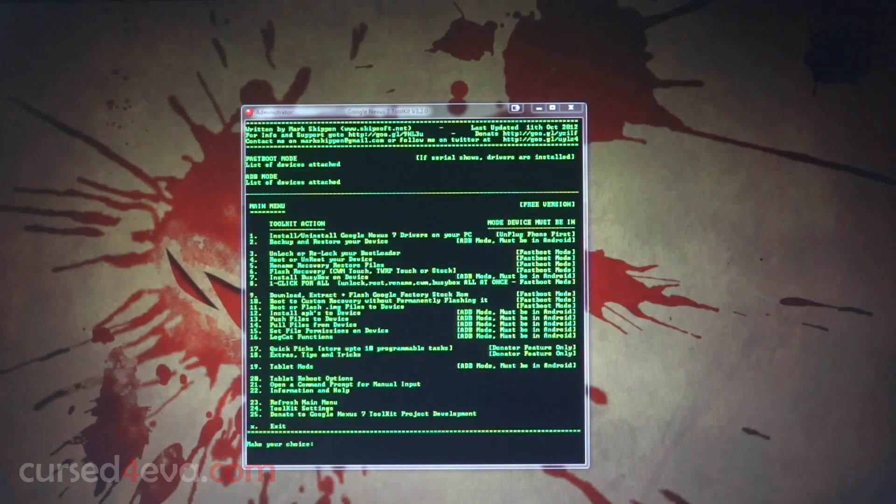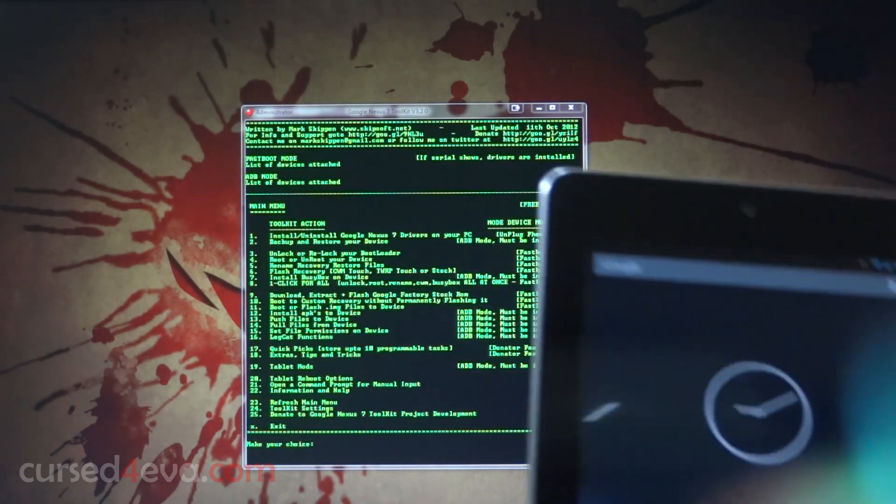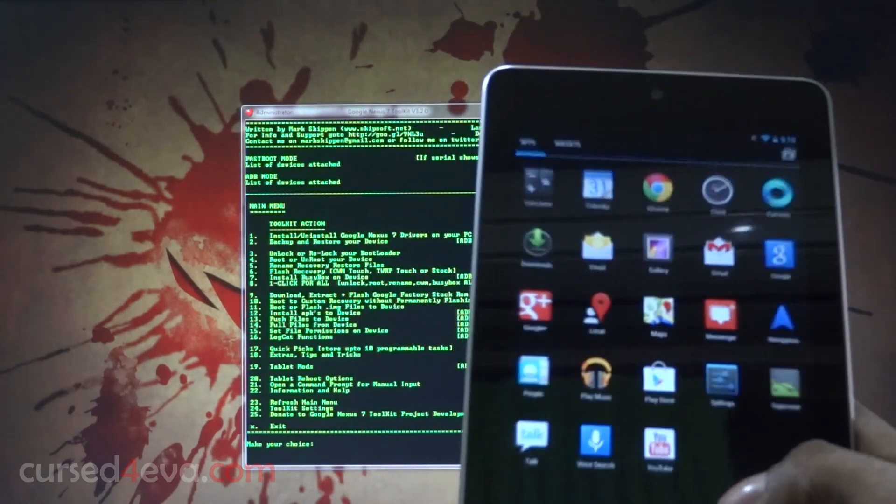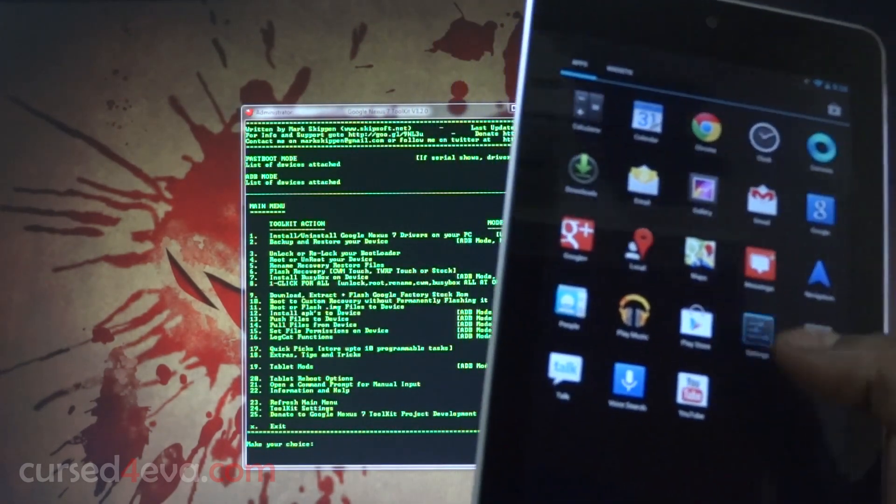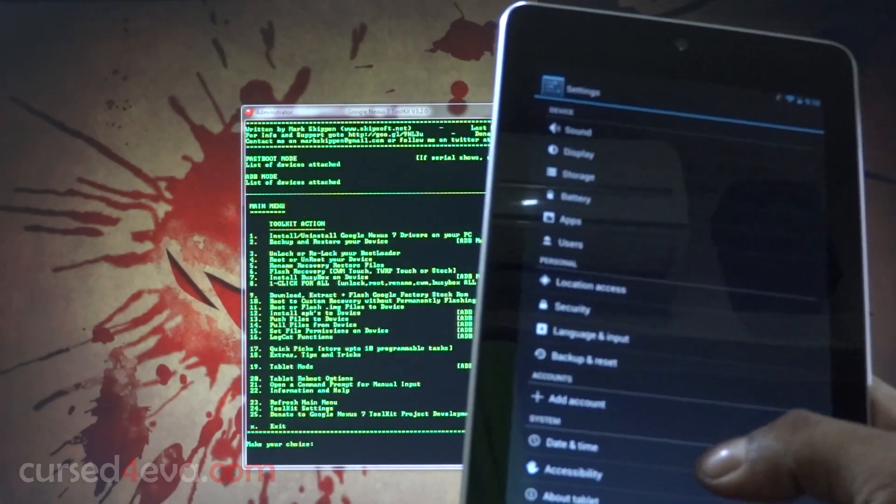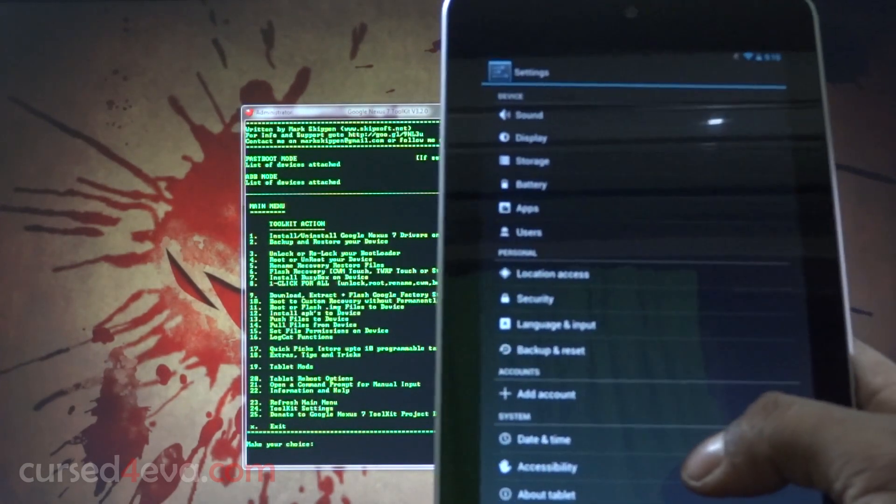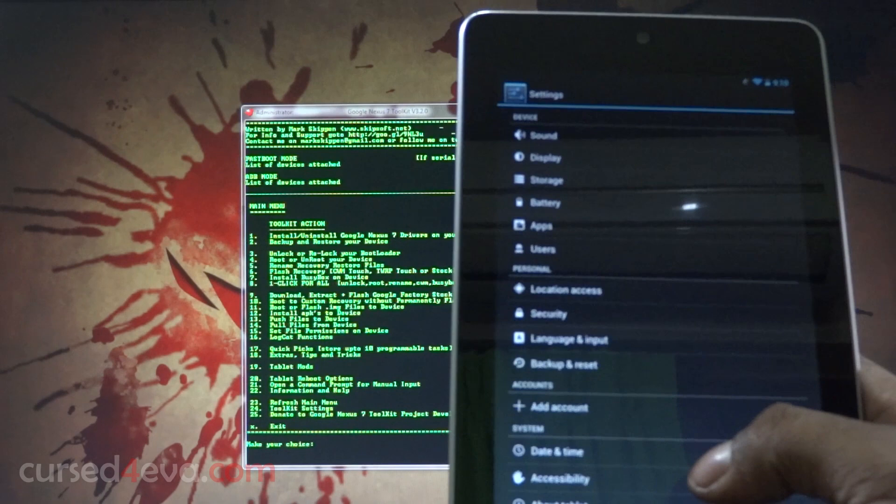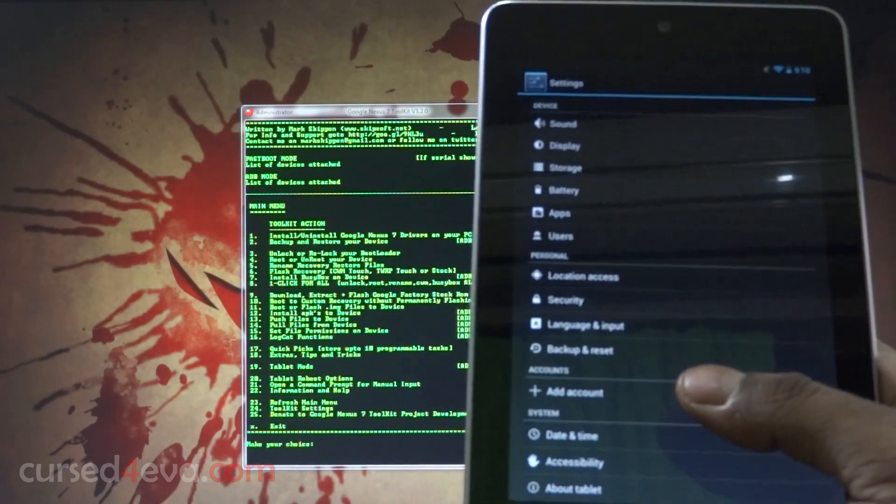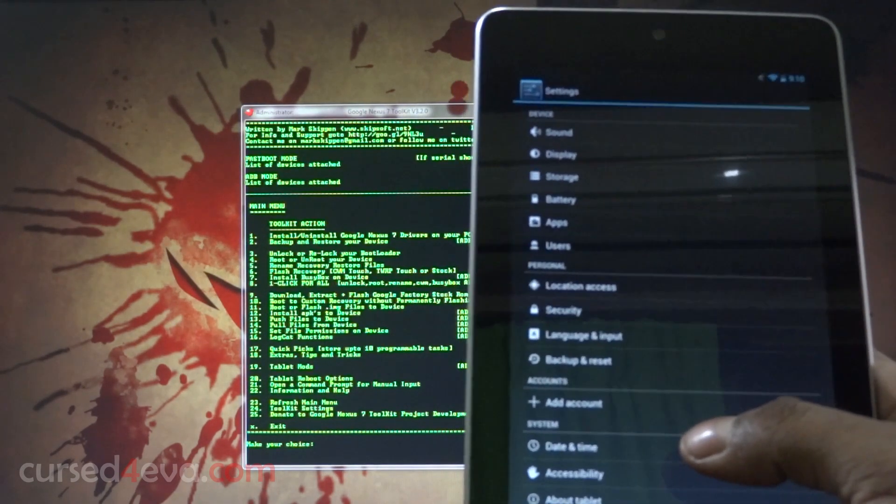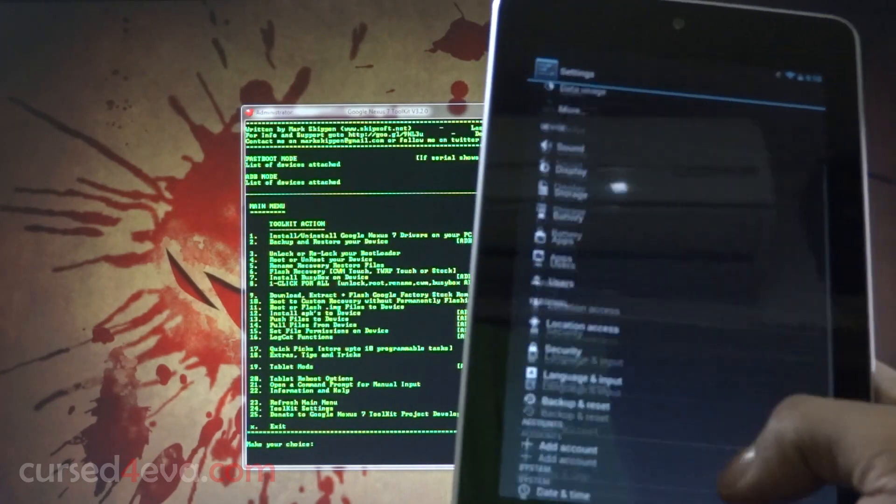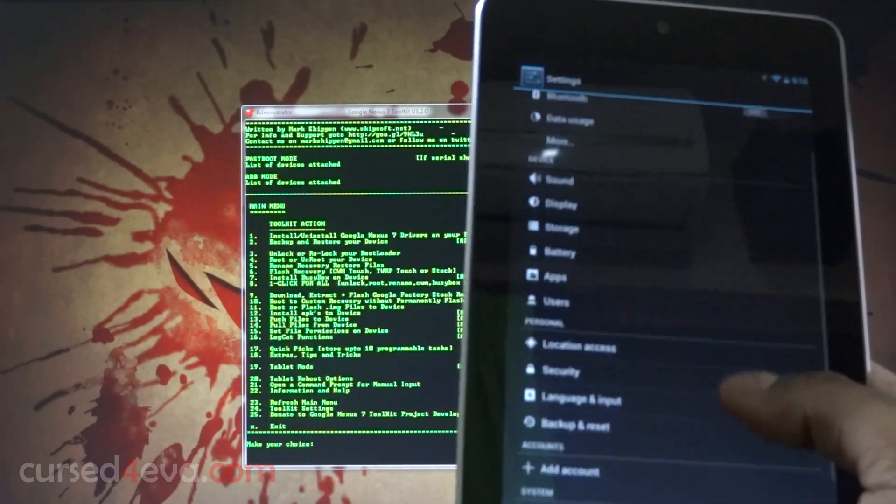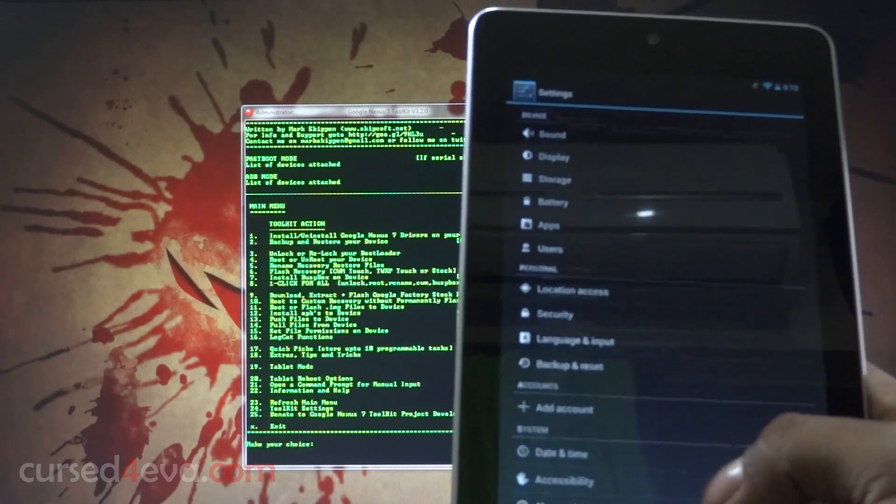What you need to do here is if you are on Android Jellybean 4.1, just go into settings and you will have developer options. Go in and enable USB debugging. But I'm currently running 4.2, so with 4.2 what you need to do is go into settings and then about tablet.